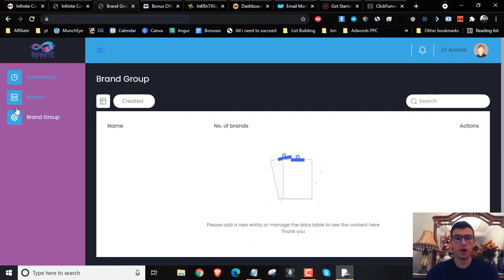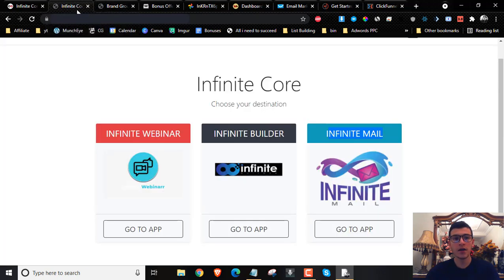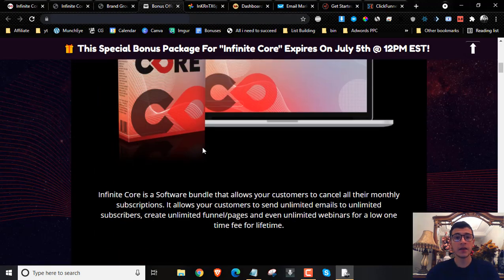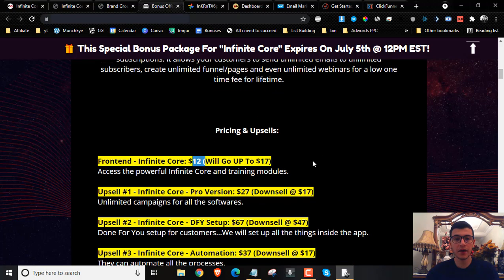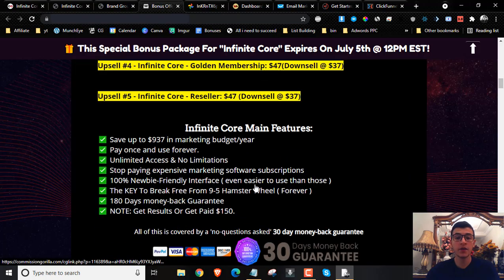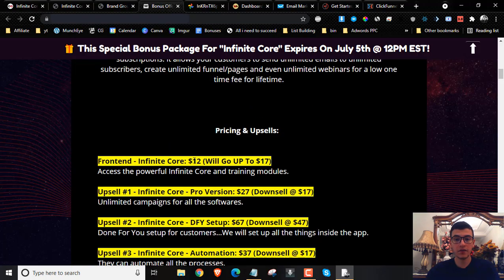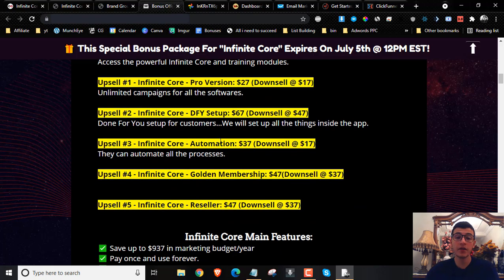Everything I just showed you inside the members area is going to cost you $12, and it will go up to $17 and stop there. So make sure if you want to secure your copy plus all my bonuses mentioned at the beginning of this video, you have to pick it up through one of these buttons. Once you secure your copy you'll get it at $12. If you get in at the early bird price it's $12; if you get in later, it goes up to $17.